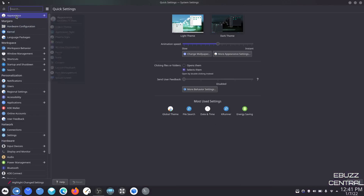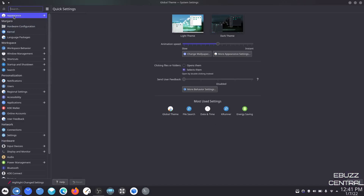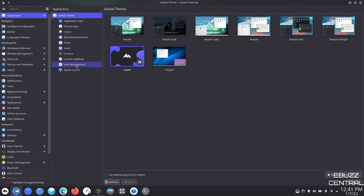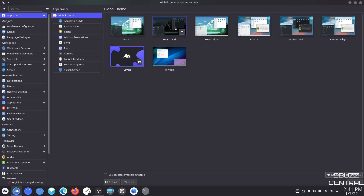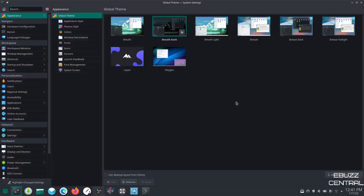The first thing we're going to look at under KDE settings is appearance. If you click on appearance, it'll bring up your global theme. Right here you've got different themes to choose from — I've downloaded and installed Layin and that's what I'm using. If I wanted to change that, I just click on it, hit apply, and it'll change my theme across my operating system. It also changes application style, window decorations, fonts, icons, and things like that.